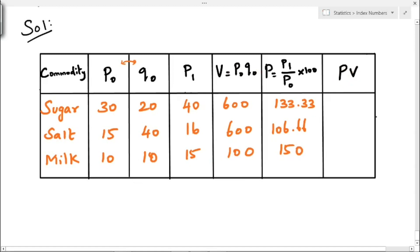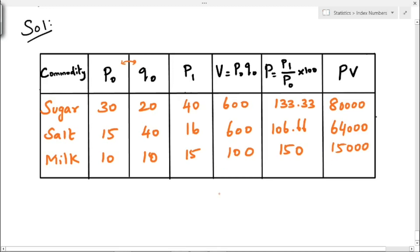Now we find PV by multiplying P into V. For sugar: 600 into 133.33 equals approximately 80,000 (rounded). For salt: 600 into 106.666 equals approximately 64,000 (rounded). For milk: 100 into 150 equals 15,000. Summation V equals 600 plus 600 plus 100, which gives 1300. Summation PV equals 80,000 plus 64,000 plus 15,000, which gives 159,000.